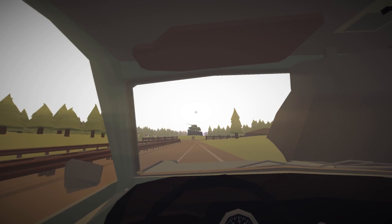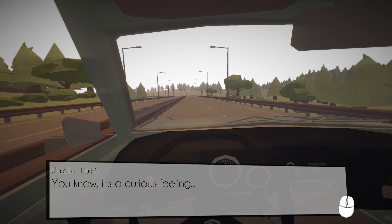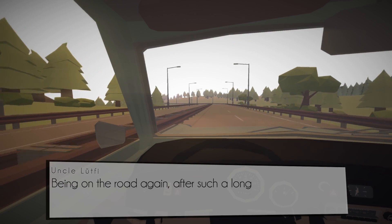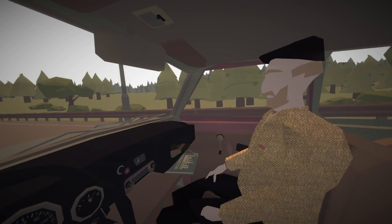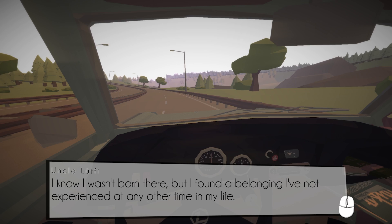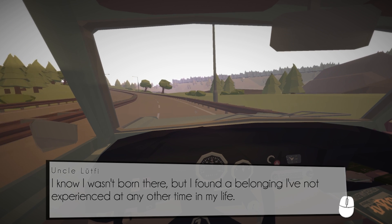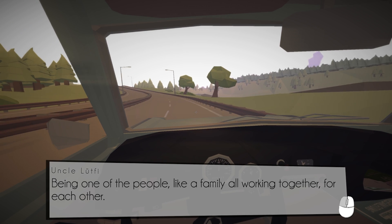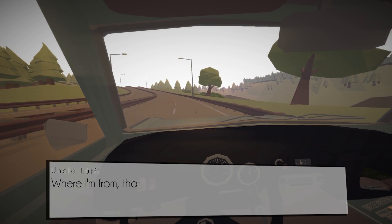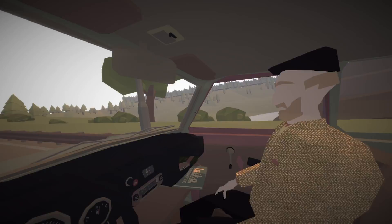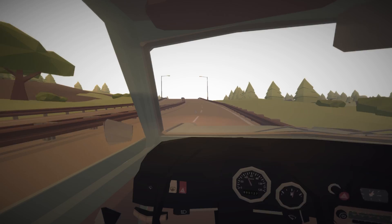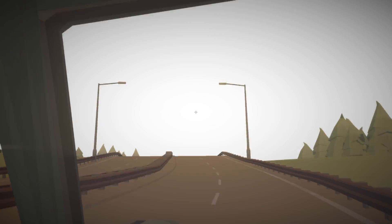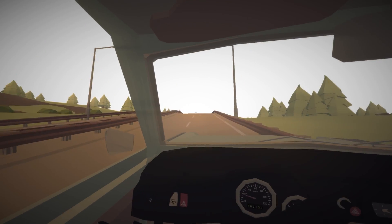Please don't make me slow down, I don't want to have to do this again. I don't know which way we're going. It's a curious feeling. What's a curious feeling? All those years in the GDR, I don't even know what year it is dude. I know I wasn't born here but I found a belonging I've not experienced at any other time in my life. Being one of the people, like a family, all working together for each other. Where I'm from that was uncommon.